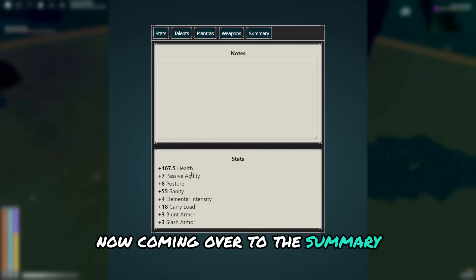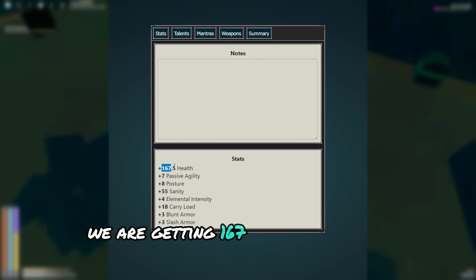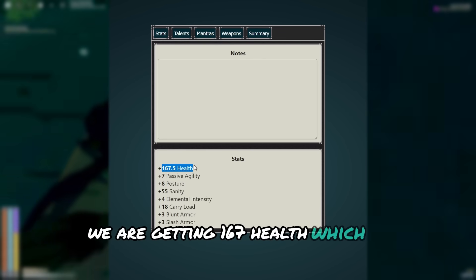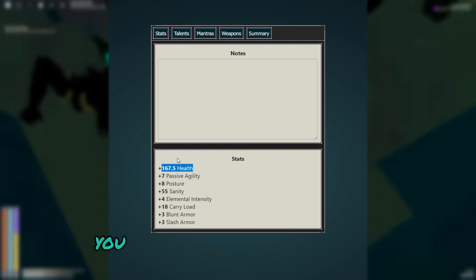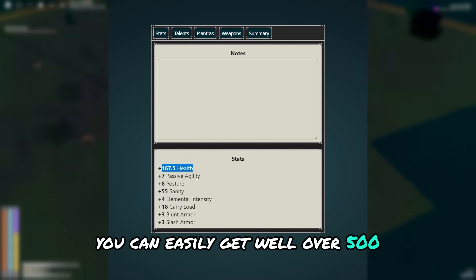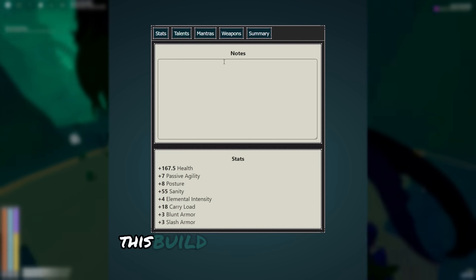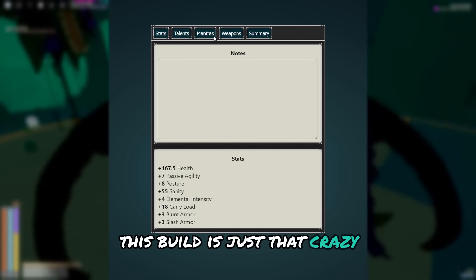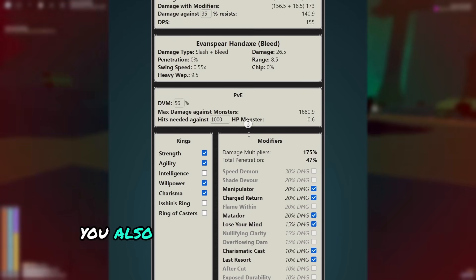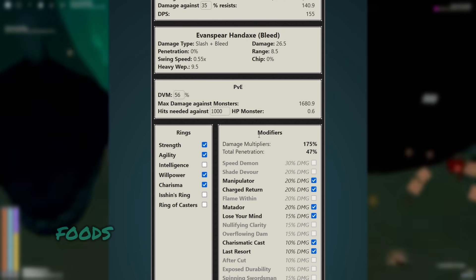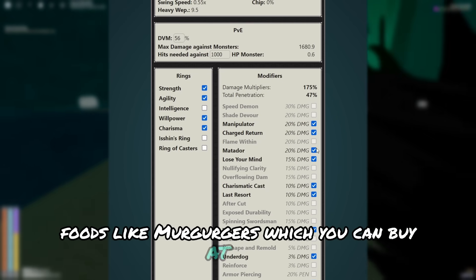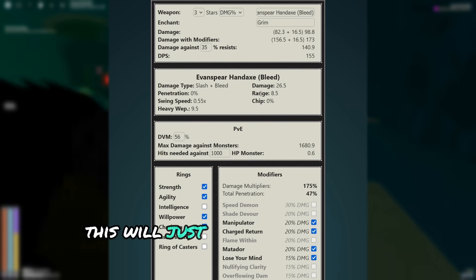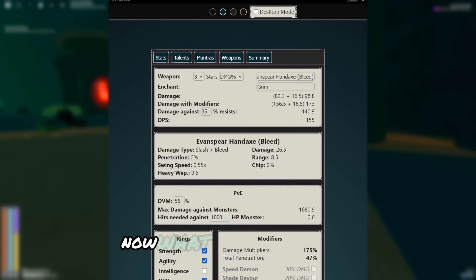Now coming over to the summary, we are getting 167 health, which is absolutely ludicrous. You can easily get well over 500 with little to no HP gear. This build is just that crazy. And when you're doing hell modes, you also want to try to eat the M1 damage buff foods like merburgers, which you can buy at Etrus. This will just give the build insane damage.